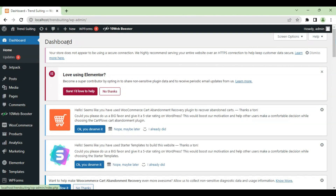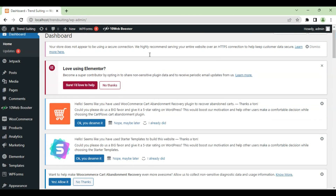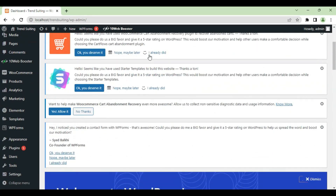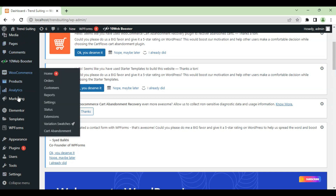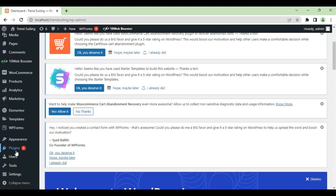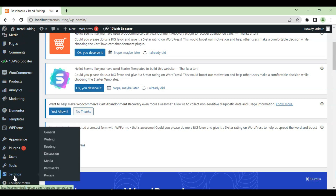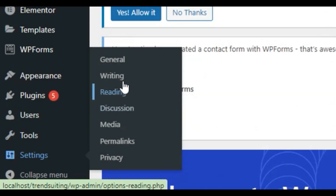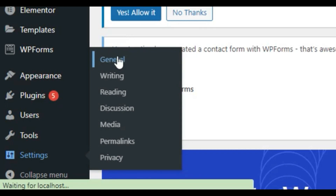How to add meta description, titles and tags in your WordPress account. Open your WordPress dashboard, go to Settings, and select General.